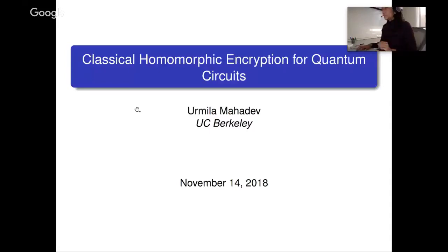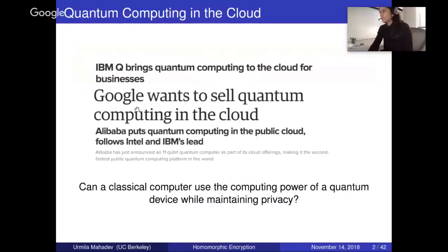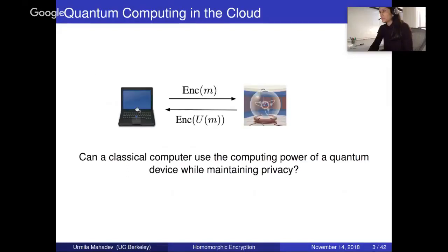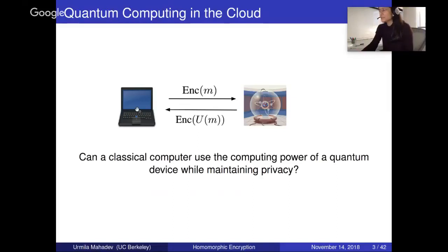The question of quantum homomorphic encryption is: can a classical computer use the computing power of a quantum device while maintaining privacy? This is particularly relevant to proposals for quantum computing in the cloud. You can imagine a classical laptop wanting to use a quantum computer on the cloud to run some computation on your data, while making sure the quantum computer learns nothing about your data. More formally, there is a classical client and a quantum server. The client wants to encrypt his data classically, but the quantum computer should be able to run a quantum computation on top of that data, send back the encrypted output, and the client decrypts to recover his final answer.